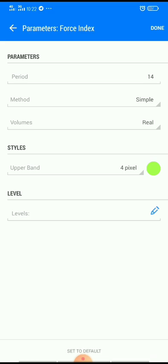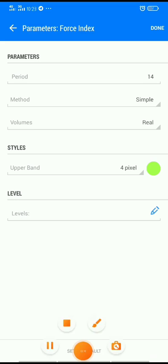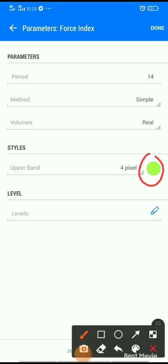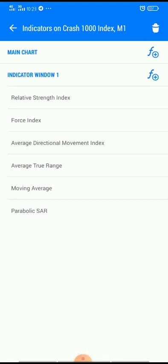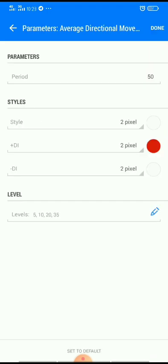Force Index: the period should be 14, method should be Simple, volumes should be Real. The upper band should be 4 or 2 — you can choose your preferred pixel. The color should be any color of your choice. Press Done.